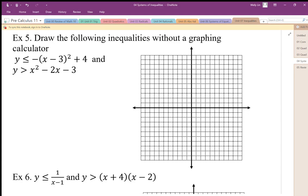To graph these inequalities without a graphing tool basically becomes an issue of graphing functions, making sure that we know how to graph these parabolas and other functions. The inequality part becomes the easier part since once you get used to it, we know that we can either go above the boundary line or below the boundary line.